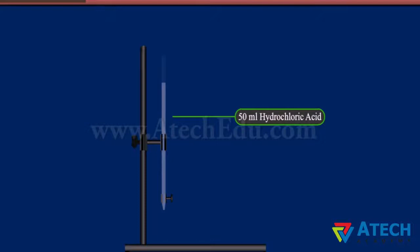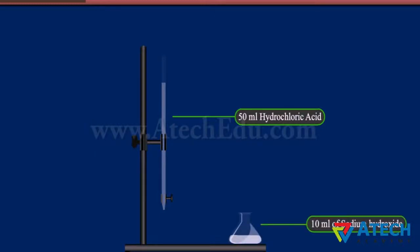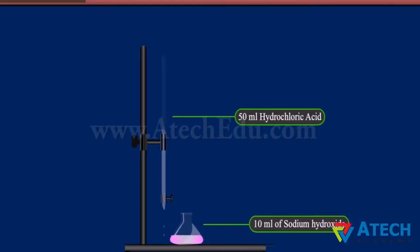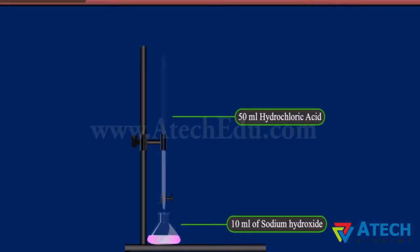Let us do an experiment to understand neutralization. Take 50 ml of hydrochloric acid in a burette and 10 ml of sodium hydroxide in a conical flask. Add a few drops of phenolphthalein to the solution of sodium hydroxide. The sodium hydroxide solution turns pink. Now, place the conical flask below the burette.